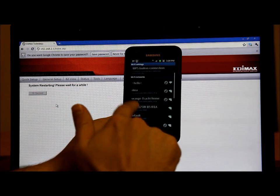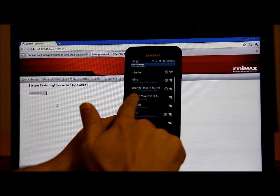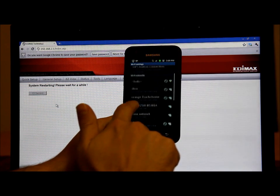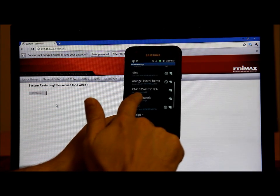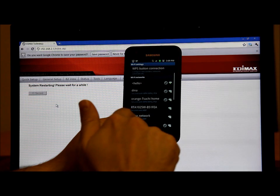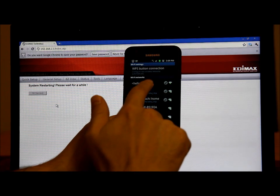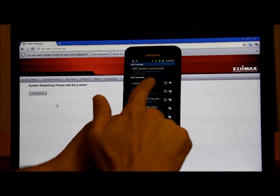Okay, we can't see the 'hello' with the special characters in the list. So let's connect to that Wi-Fi and see what will happen.